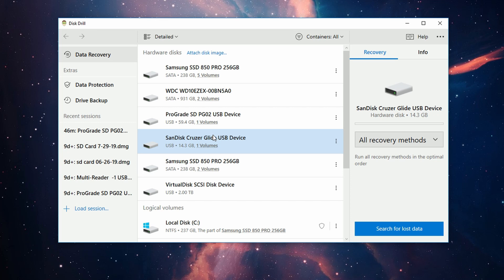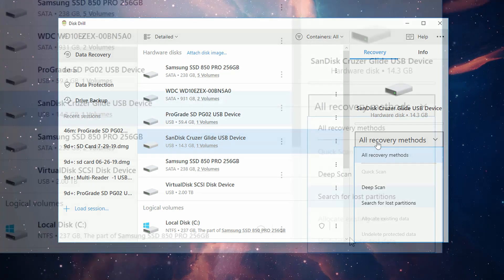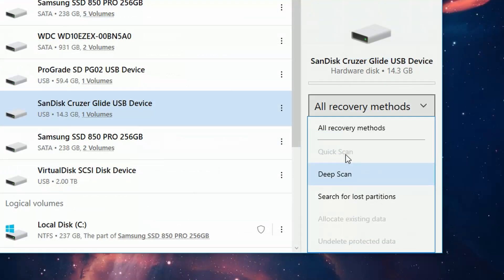With our drive selected, go to the right and choose the recovery method. In the drop-down menu, there's lots to choose from—Quick Scan, Deep Scan, and a few others.